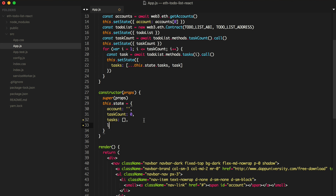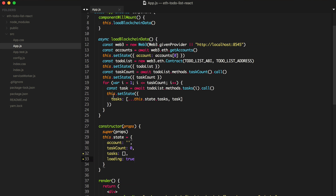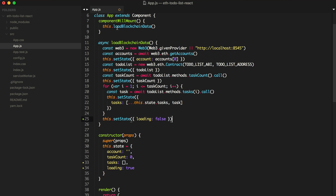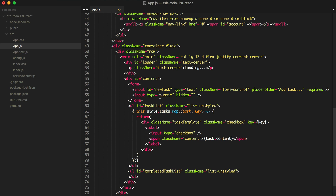I'll create a new key here called loading and we'll set it to true by default. Basically whenever we finish loading the blockchain data, we're going to set loading to false. That's going to come at the end of this loadBlockchain function — at the very end we're going to say setState loading false. So we want to check to see if the page is loading or not, and if it is we want to show this loader, and if not we want to show all the original content from the page.